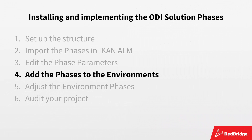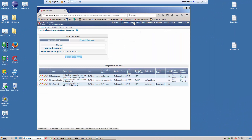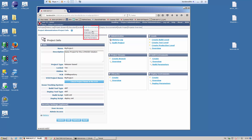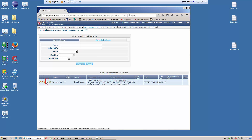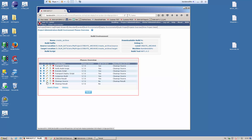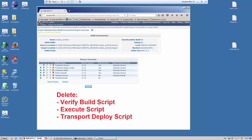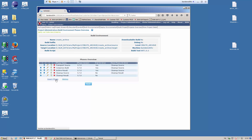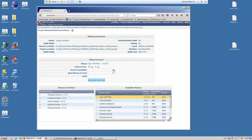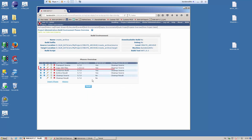We are now ready to add the solution phases to our build and deploy environments. This must be done in the project administration section. Select your project from the overview, display the build environments overview, and click the edit phases icon. This will show a list of the default ICANN ALM phases. We now want to remove some of those phases and replace them with the ODI specific solution phases. In this example, we need to remove the verify build script, execute script, and transport deploy script phases. When done, we will insert the copy ODI files phase. To do so, click the insert phase link, select the phase that must be inserted, specify its position and the next phase on error, and click the insert button. The copy ODI files phase is now added to the overview.